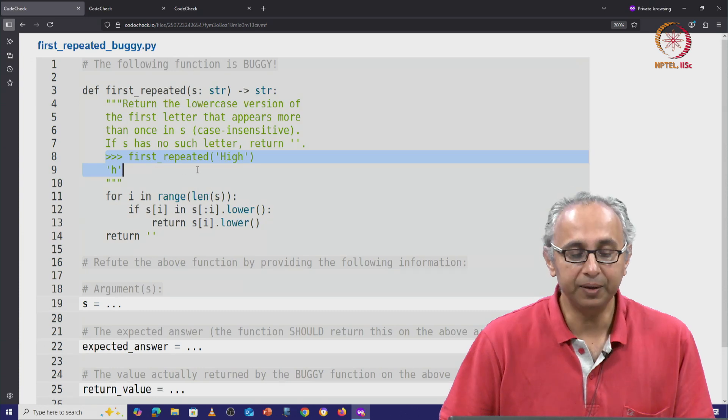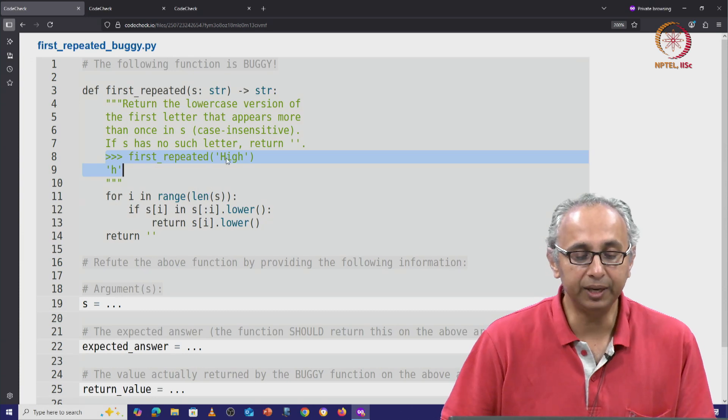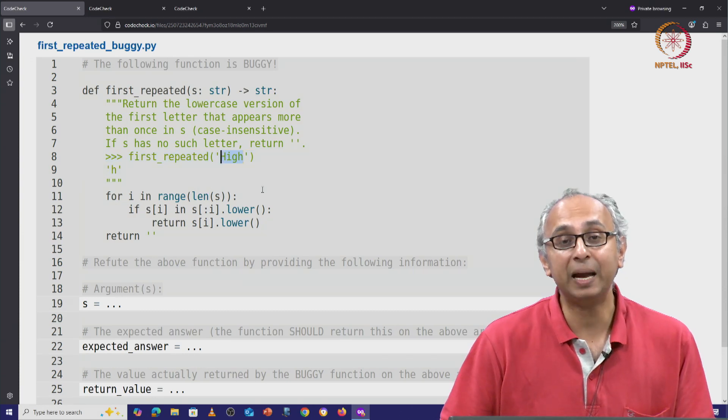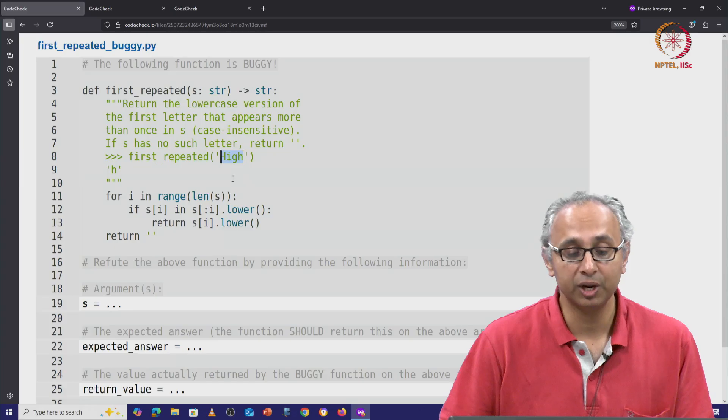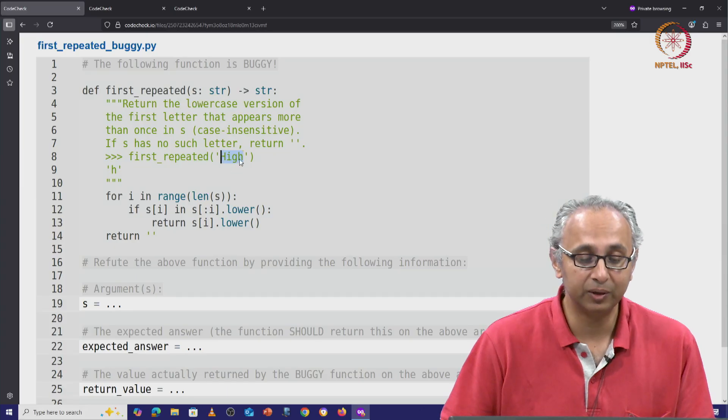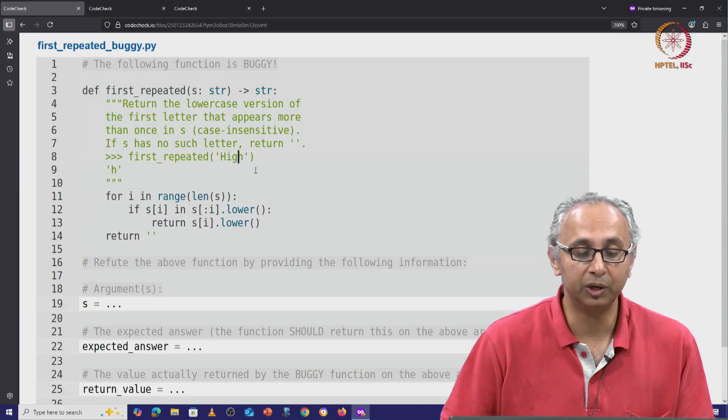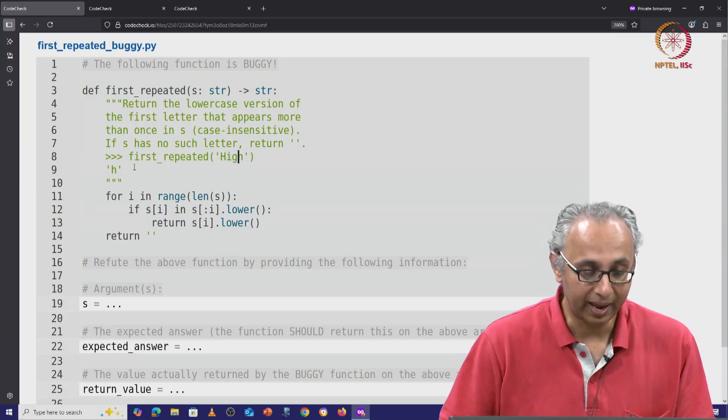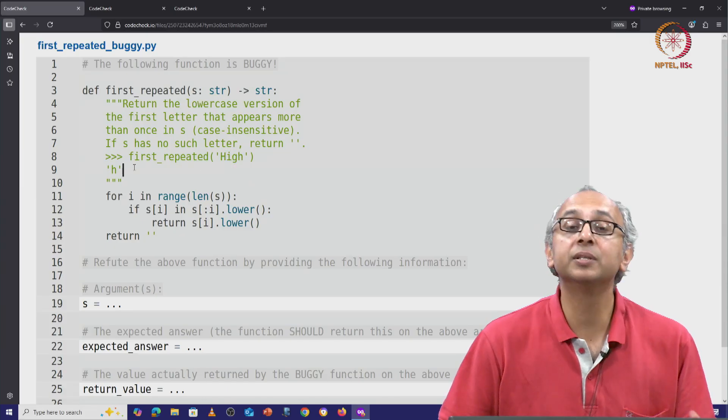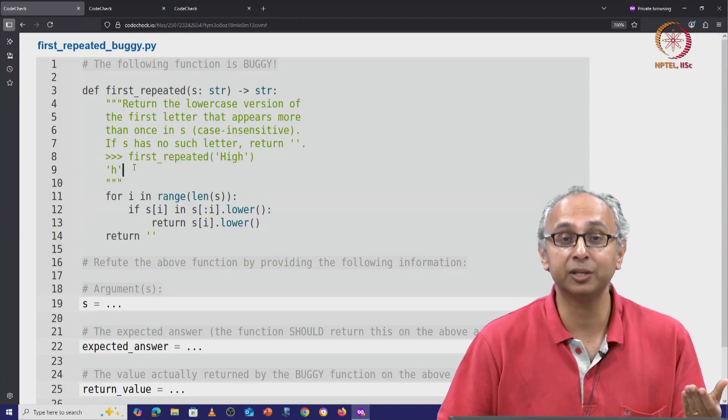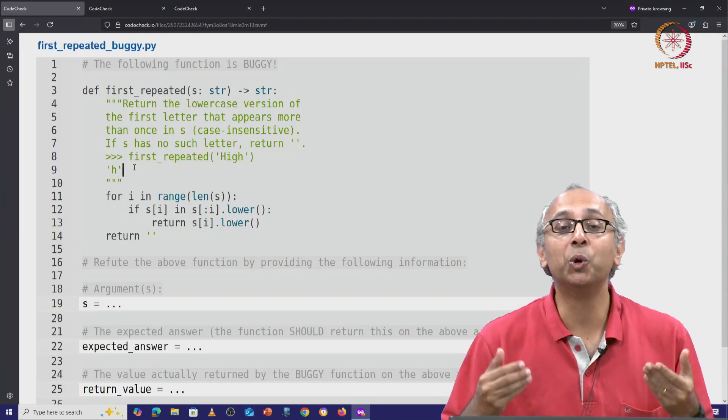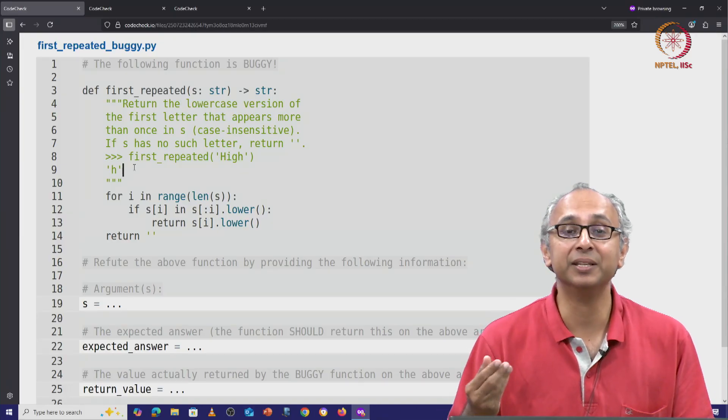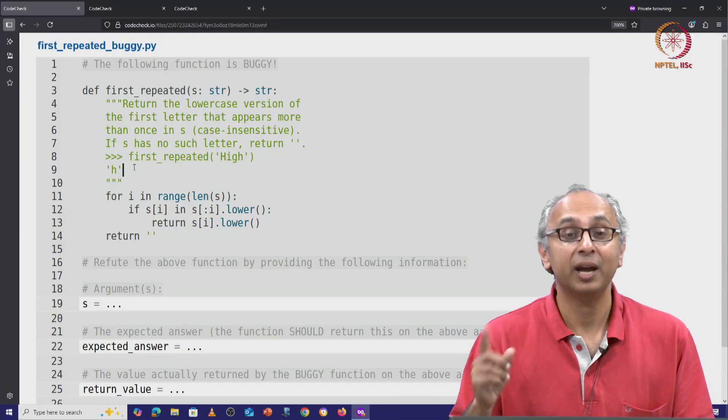So here, the string is 'high', starting with a capital H and ending with a lowercase h. And since the first repeated letter, or indeed the only repeated letter, is h...